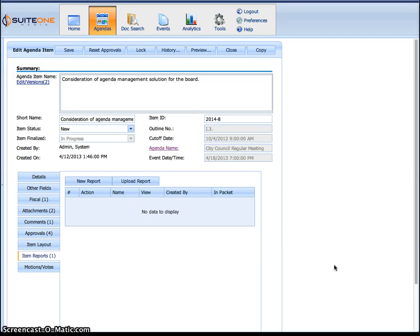Hey, Doug Shumway from Sweet One Media and in this screencast we're going to show you how to create a custom or item report basically.